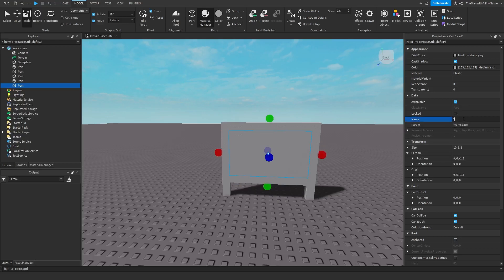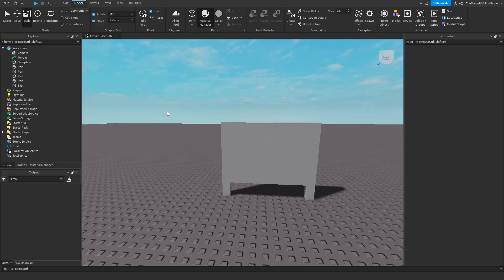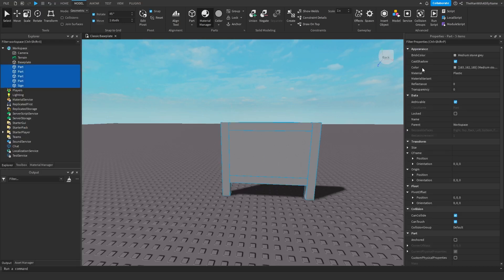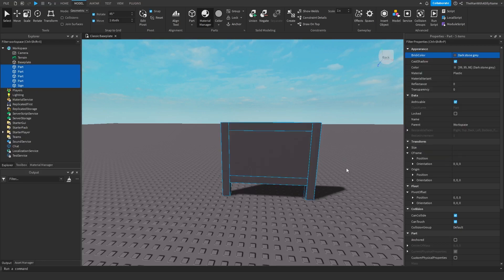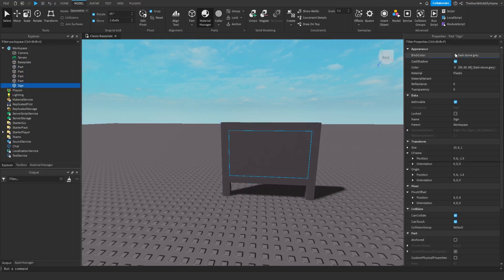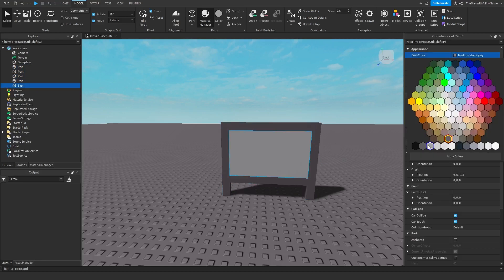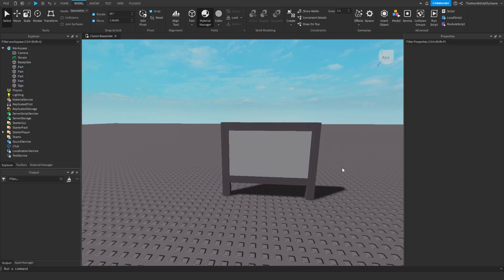I'm just going to call this sign and then I'm going to select everything and then change the color to dark gray but for the middle we'll actually leave it as the regular gray.